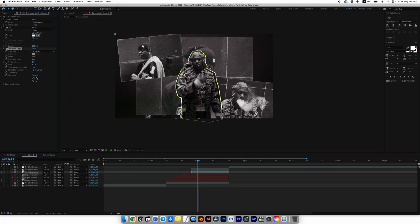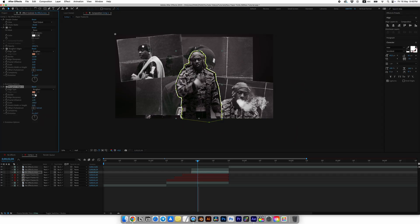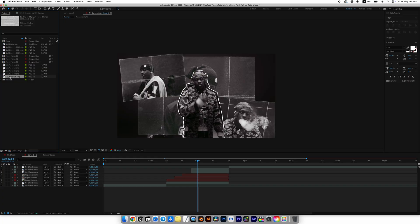Next look for the Roughen Edges effect and add it. Set Border to 16, Sharpness to 10, and Scale also to 10. Add Roughen Edges again, set Type to Rusty, Border to 5.5, and Sharpness to 10.